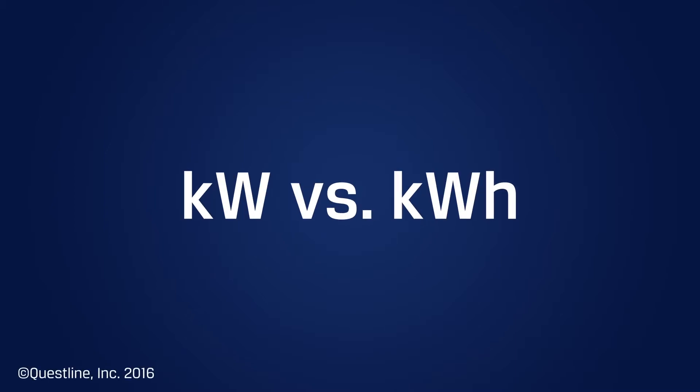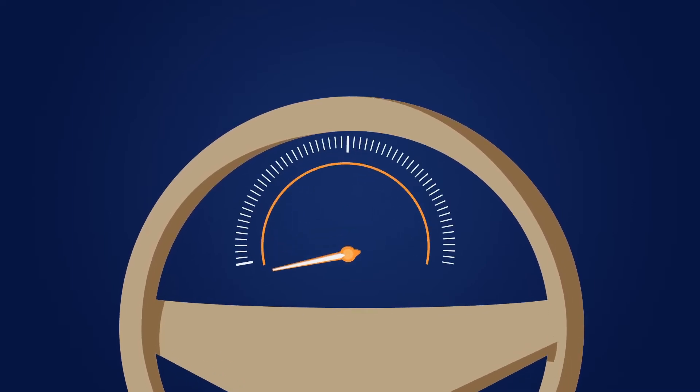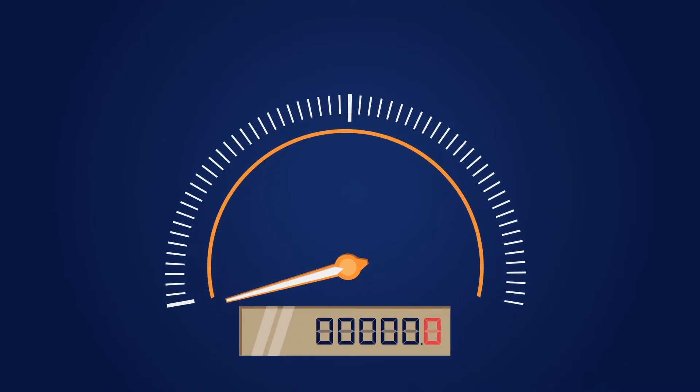Ever have trouble keeping kilowatt and kilowatt hours straight? Put yourself in the driver's seat of your car. You know that your speedometer measures your speed at any given moment, and that your odometer measures the amount of distance you've traveled.